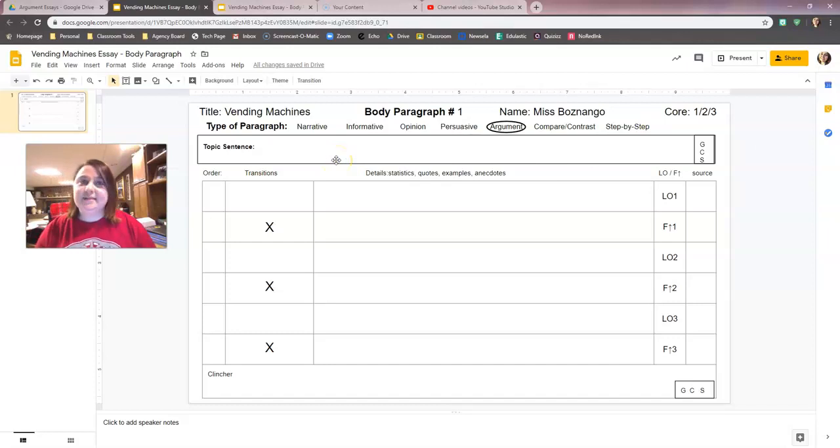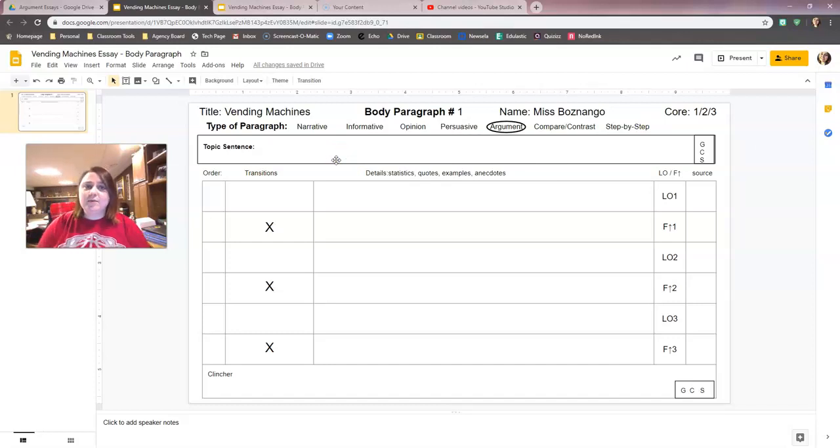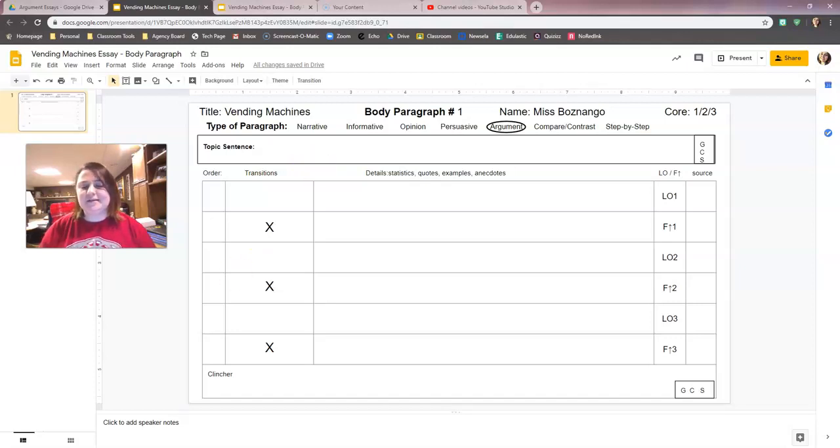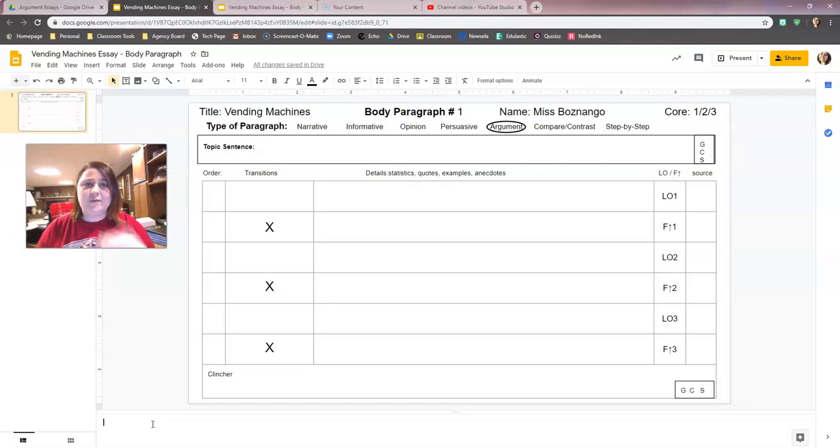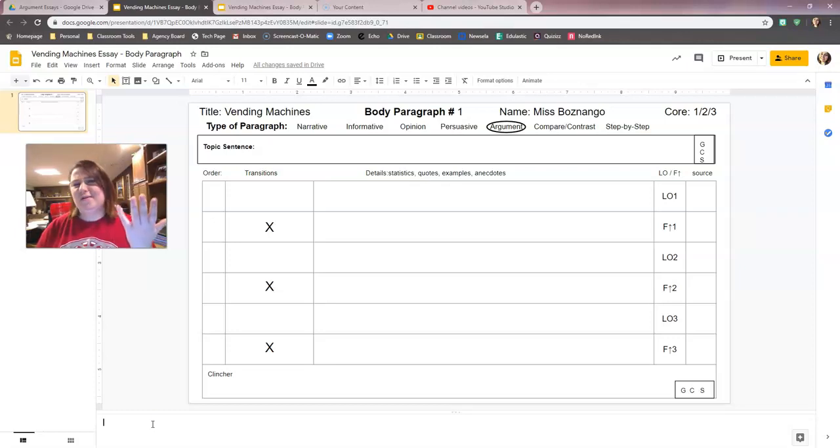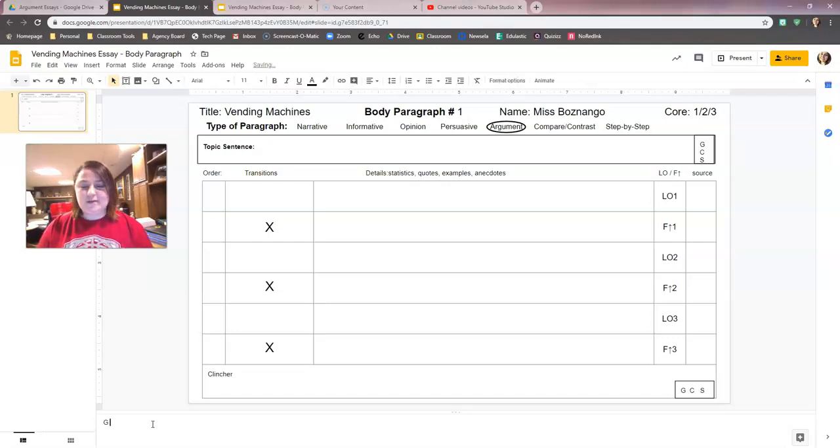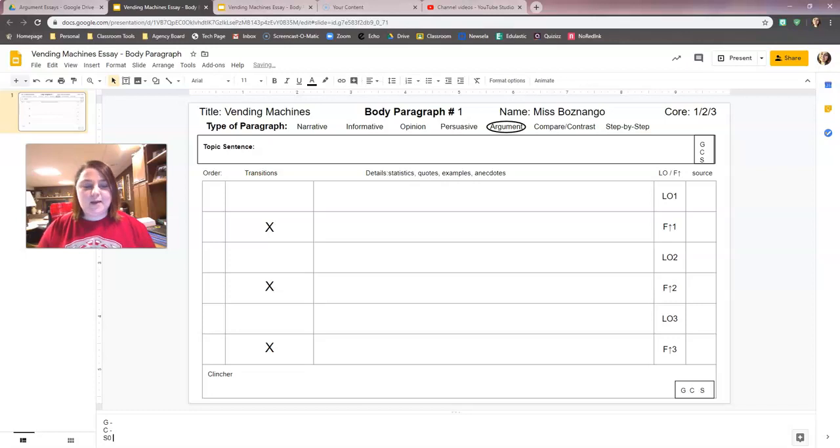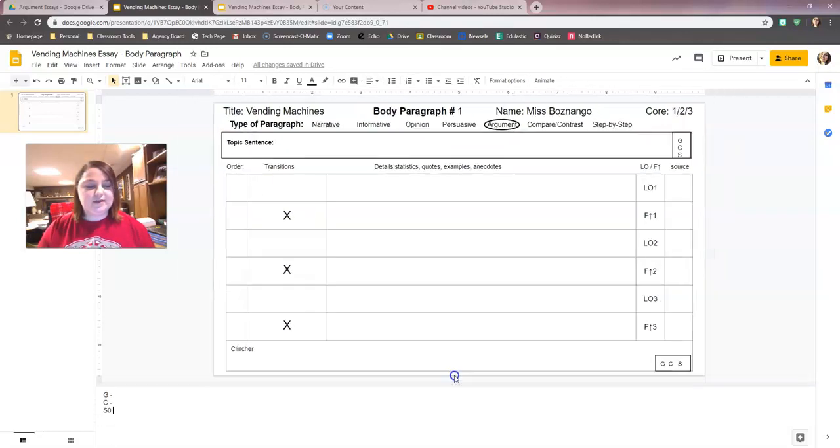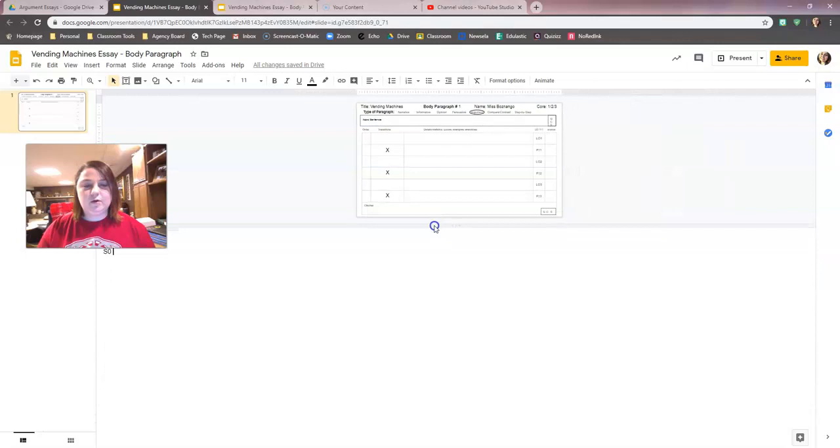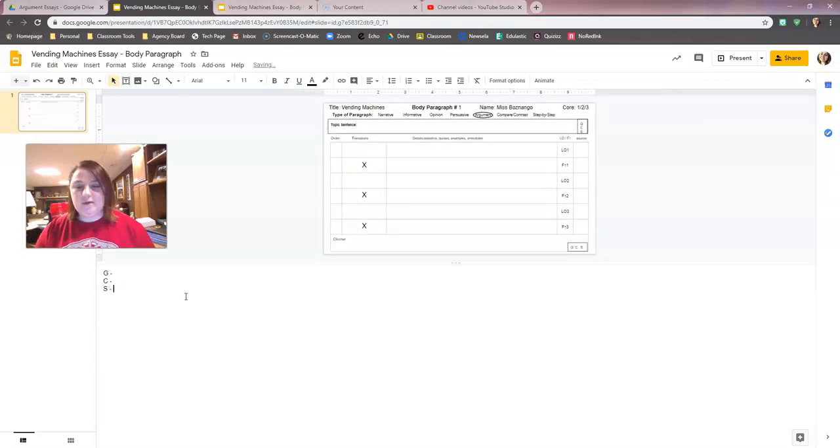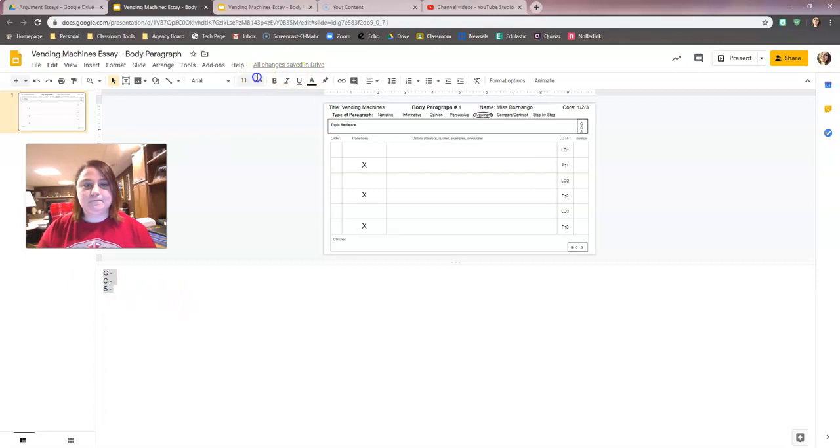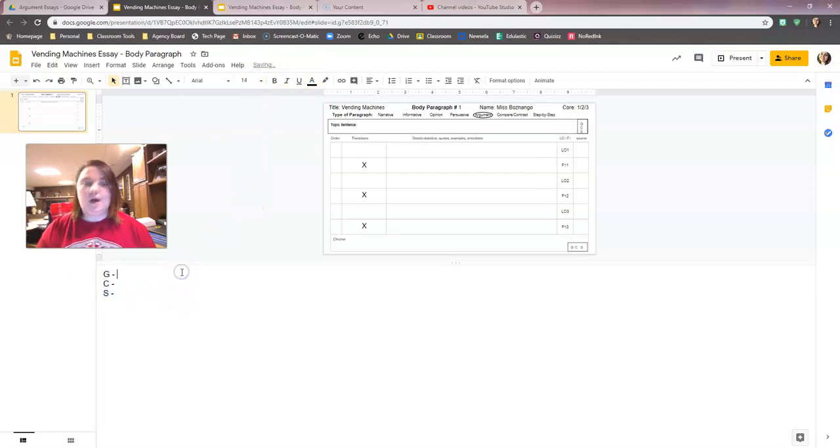So topic sentences, we're starting with our topic sentence. Now you'll remember when we did this with the informative essay, I did my topic sentences down here in the speaker notes, that way I could refer back to it if I needed to, and you can't flip on the computer. So my G, my C, and my S. I'm going to make this bigger down here that way I can see it a little bit better.